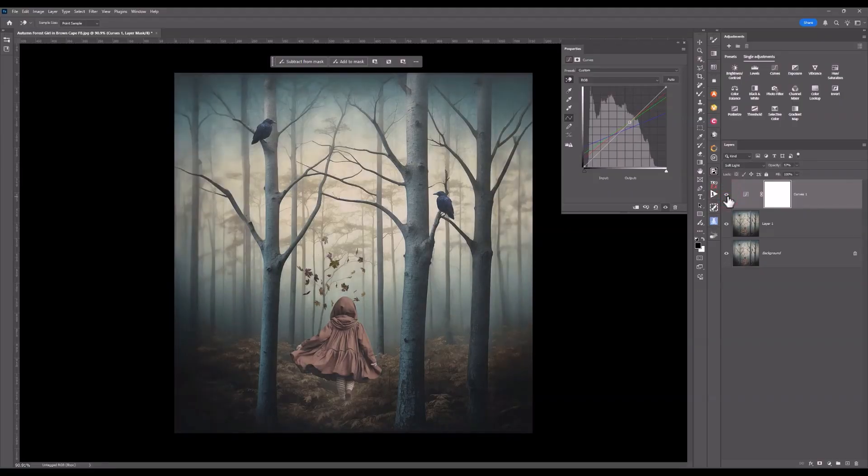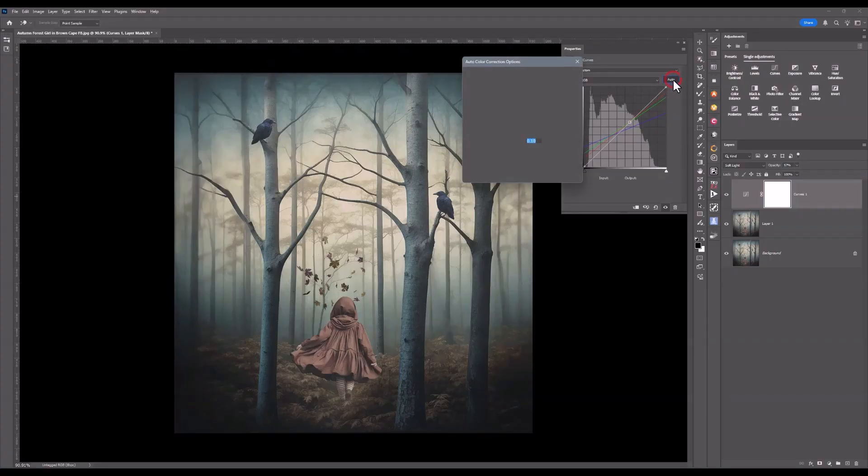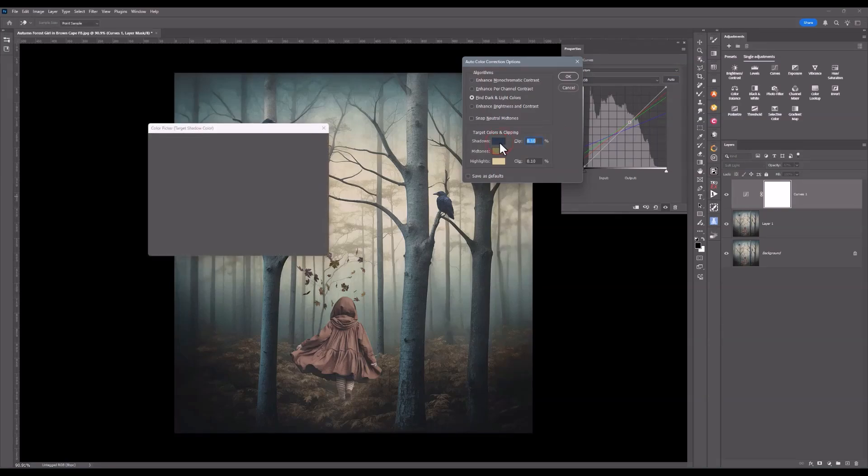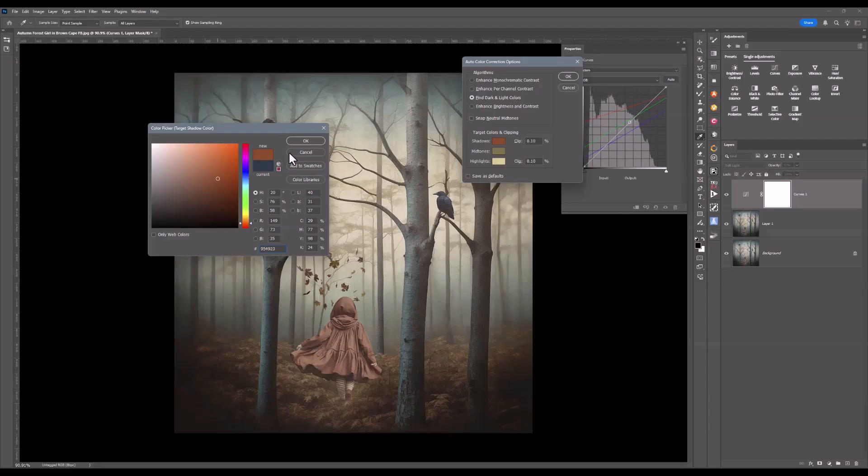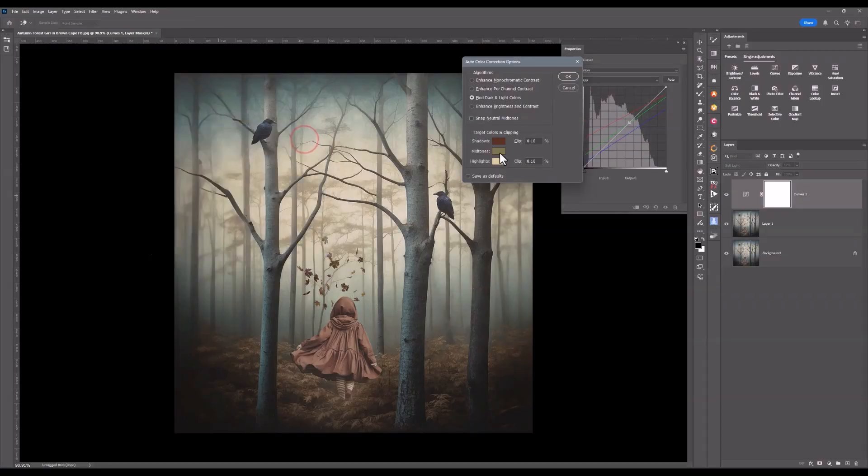Now maybe I'm not happy with the colors that I chose. So what I'm going to do is come back, hold down my Alt or Option key, click on Auto. And then what I'm going to do is change the shadows. Let's come in and I'll go for a bit more of a reddish color. And I'll come into there. And so this is adding warmth into the shadows. I could go even deeper in the color and I think I'll do that.